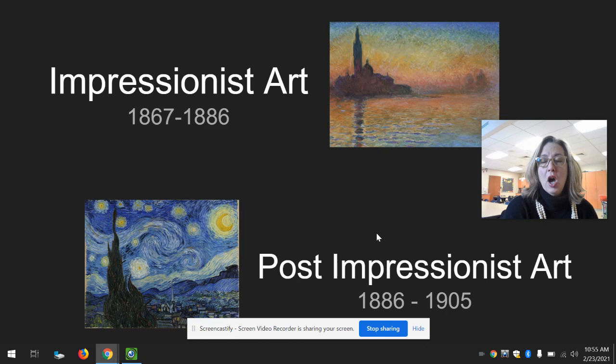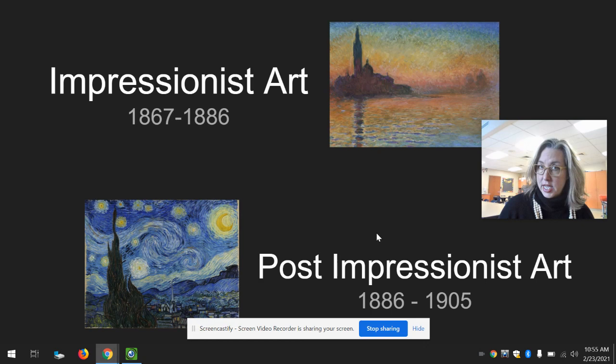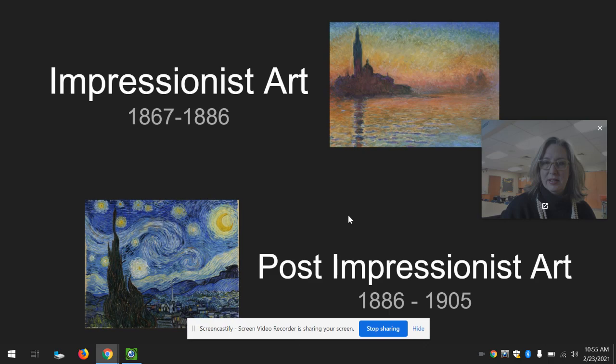Today you watched a video on the Impressionist movement from the Tate Modern Gallery in London. They shared about how Mr. Claude Monet and some other artists really tried to start making art that showed a feeling of what they were doing.